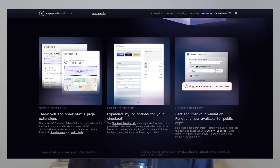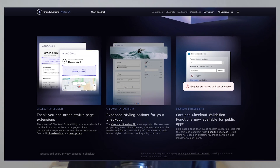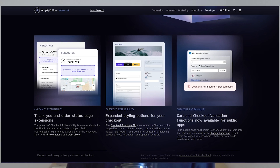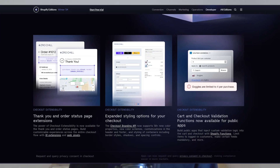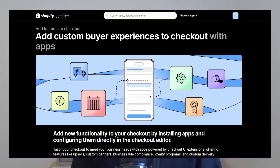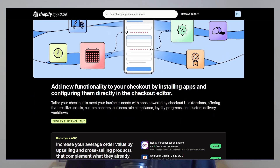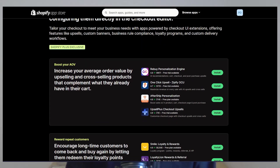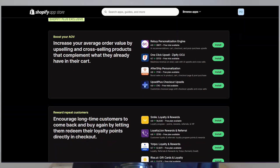Shopify released a feature some time ago called checkout extensibility that allows developers to add tons of new features to the checkout page. So you could either build some custom features or install apps that add things like upsells or rewards directly on your checkout page. Unfortunately, that has only been available for Shopify Plus users. So with this email, I naturally got curious to see what they may have released for regular Shopify users, and I want to share what I learned with you all.